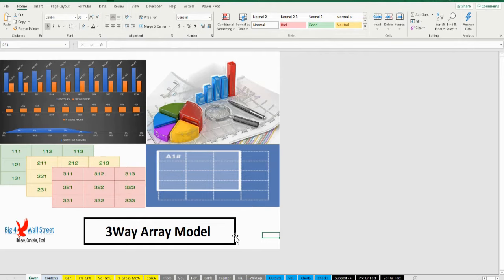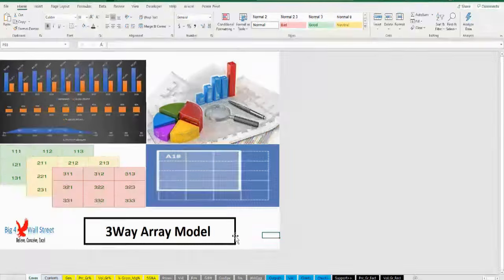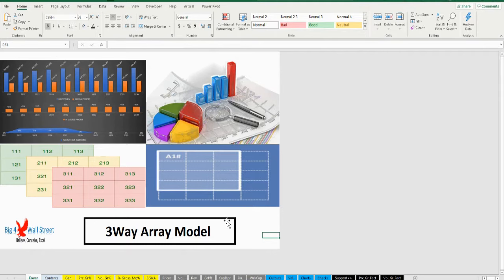Additionally, the model uses the matrix logic of dynamic arrays for calculations. Therefore the model is flexible in terms of the forecast years — the user can choose the number of forecast years as well as the number of products the company has — which means that the calculations do not need updating as long as the relevant assumptions have been filled within the model. The above saves a lot of time in case more products or more forecast years are needed.